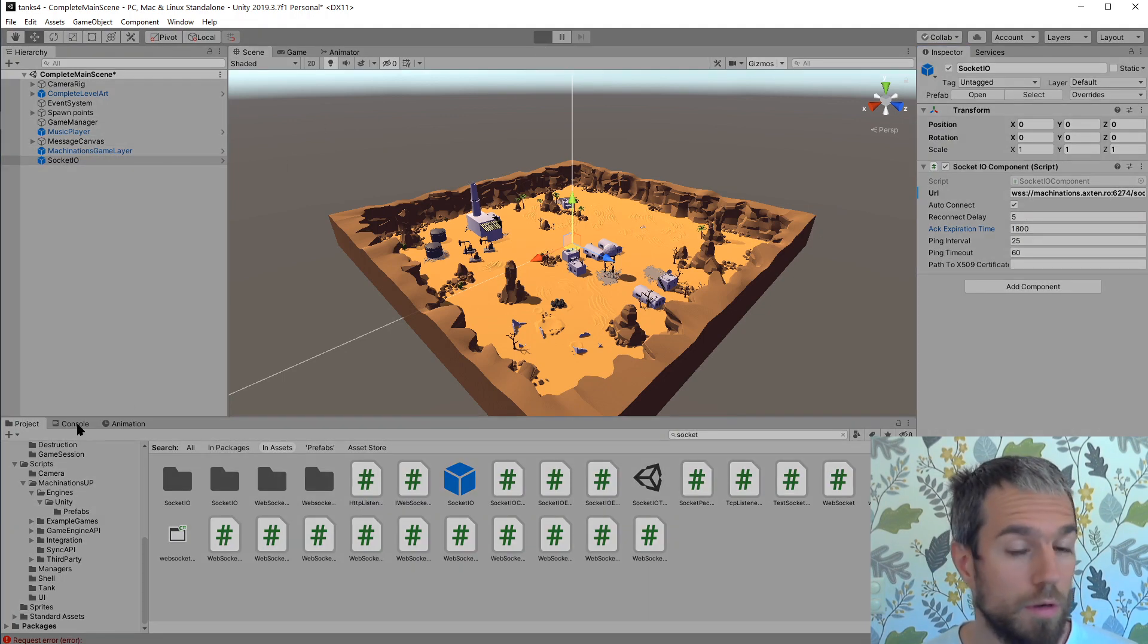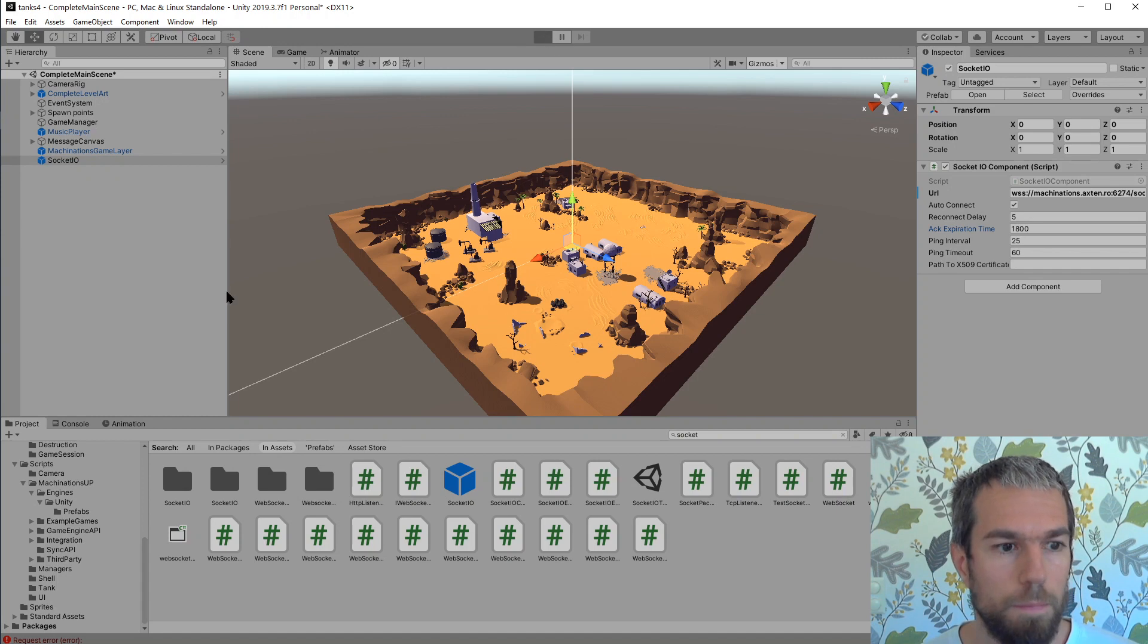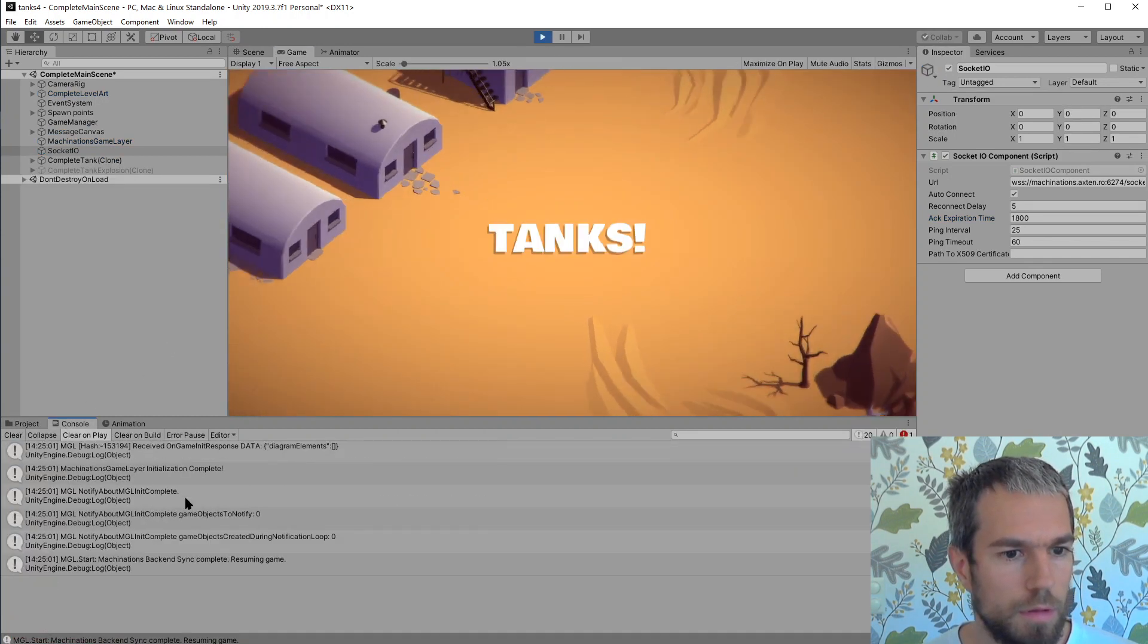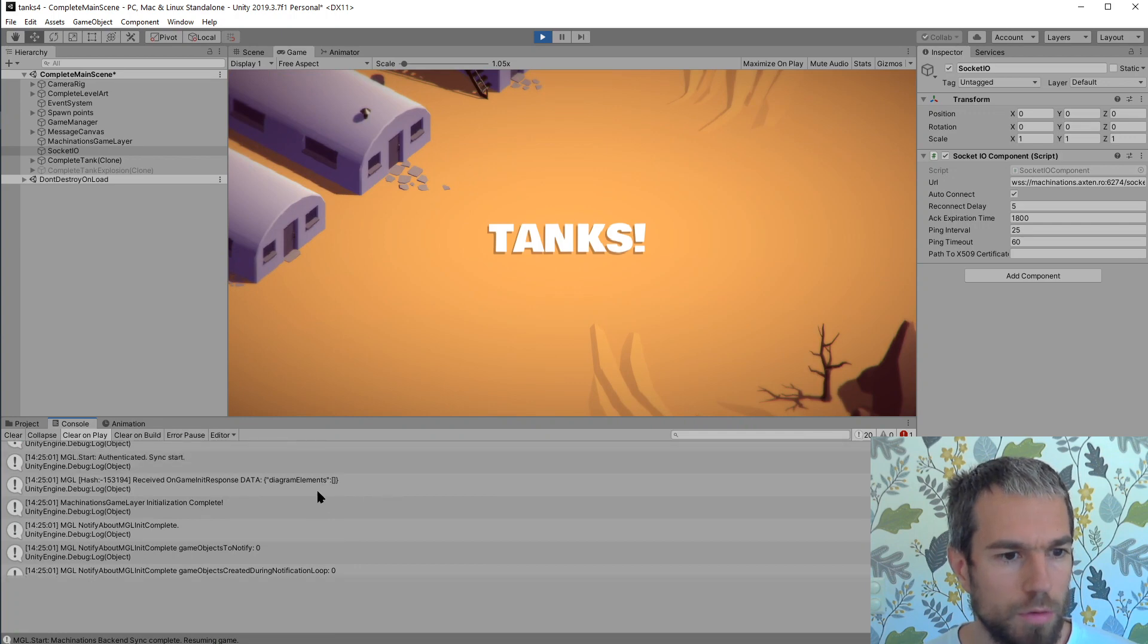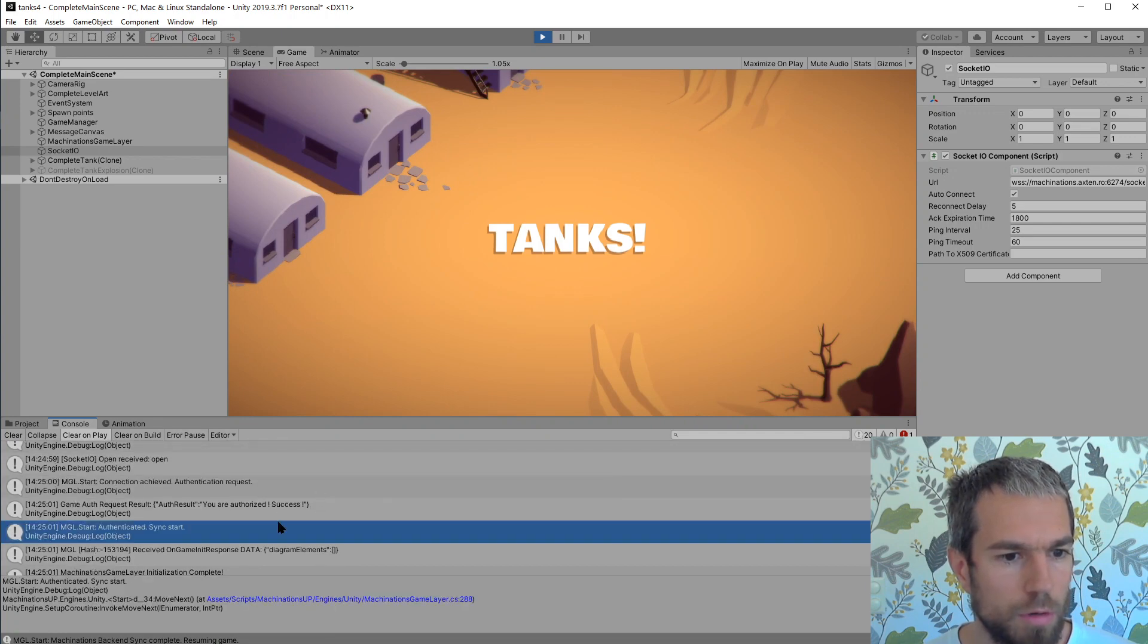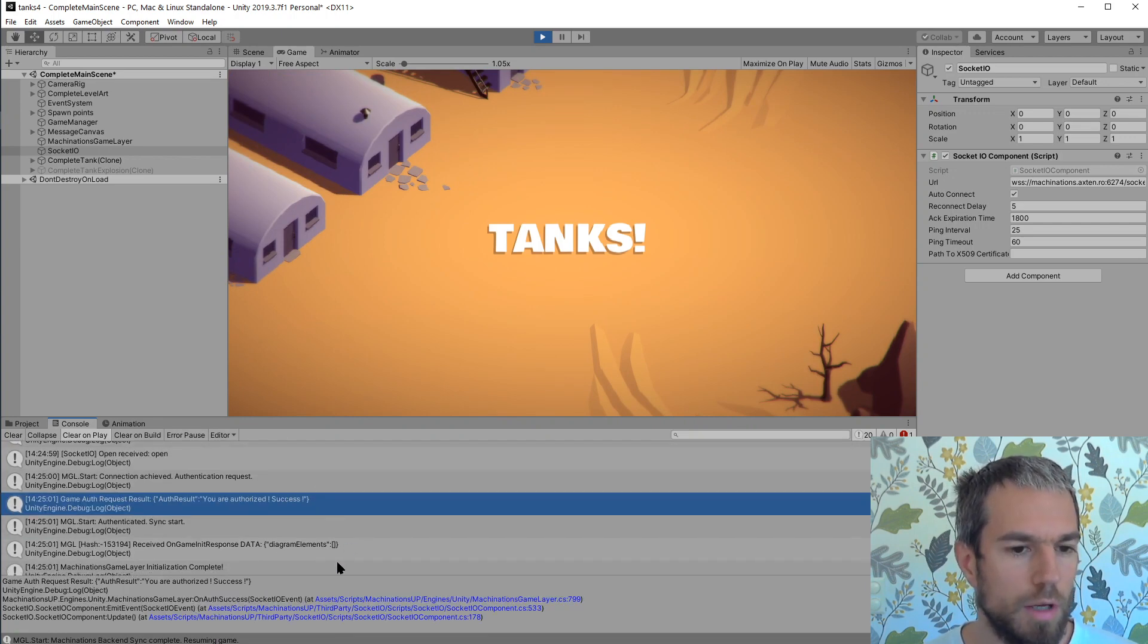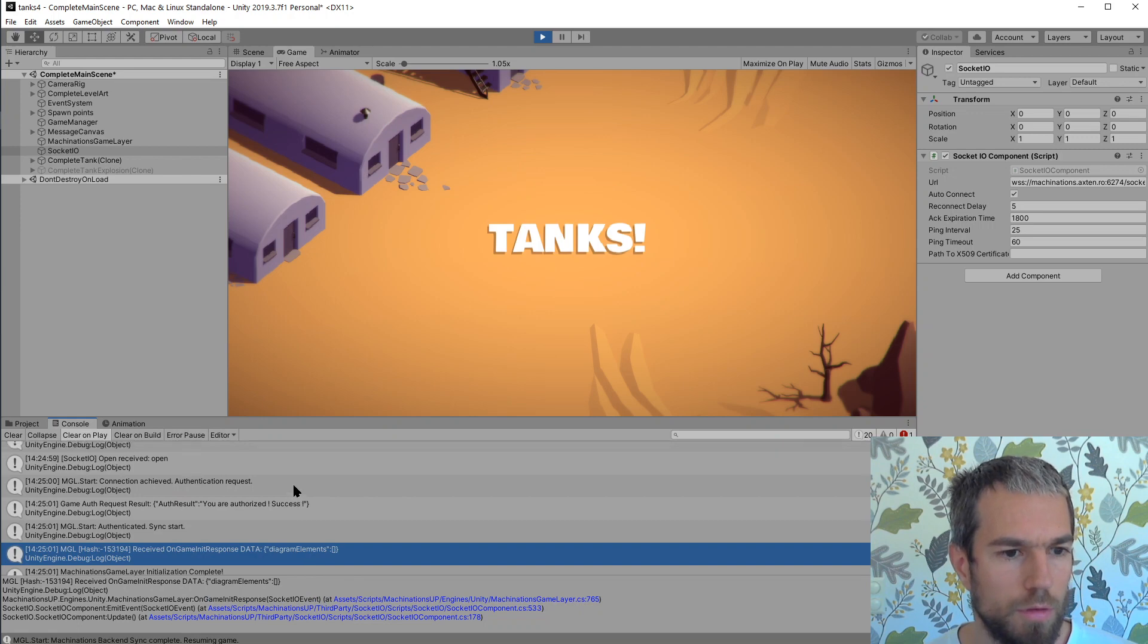Let's see how this behaves now. Let's see if we get anything in the console. Yes we do have something. We have an authorization success and we have an attempt to get some elements.